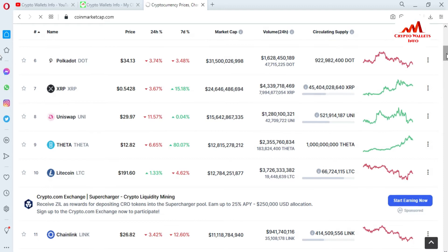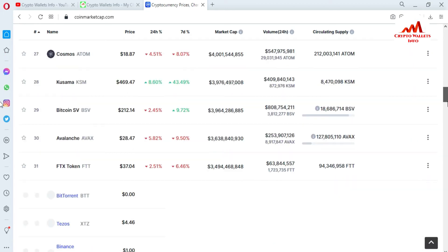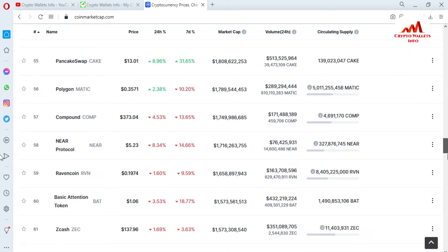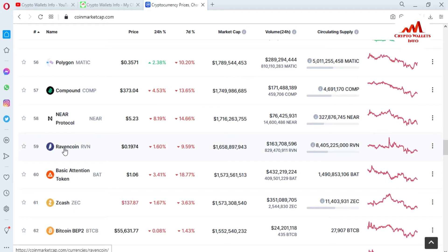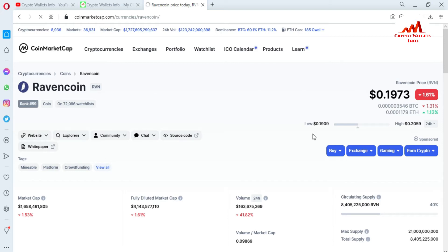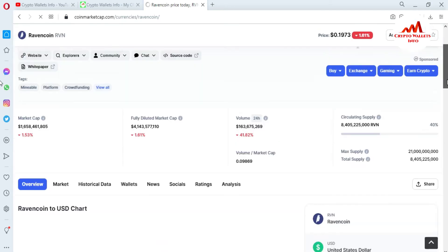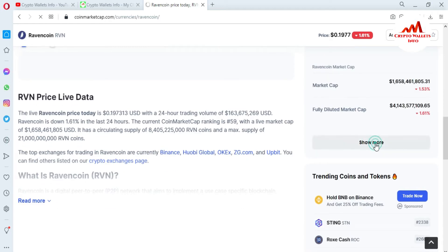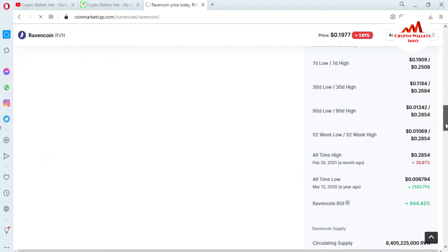Today we are going to use the Revancoin explorer. First, I need to search for Revancoin to find its rank on this website. I am going to search and find where Revancoin is ranked. You can see the Revancoin core wallet is ranked number 59. The page is now open showing all information about Revancoin — the chart, price, all-time high of $0.28, and all-time low of $0.0087.